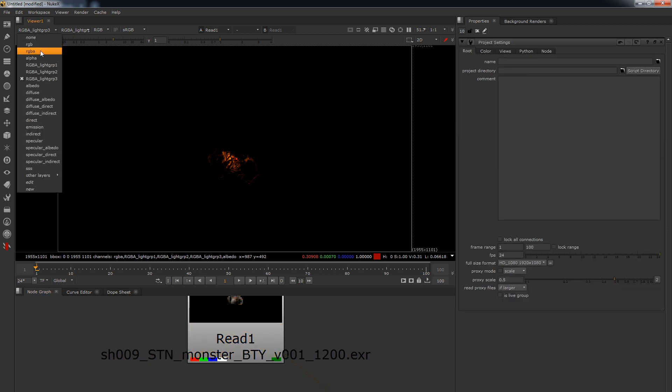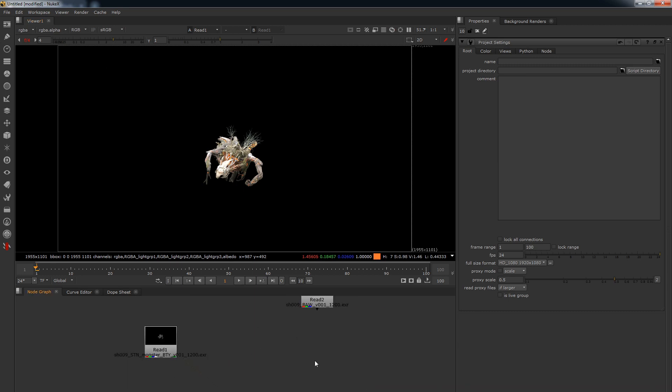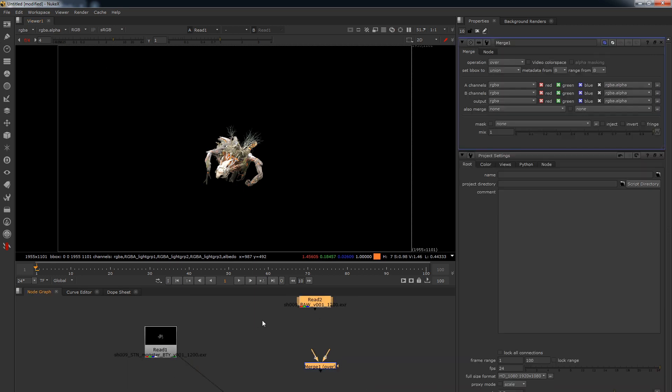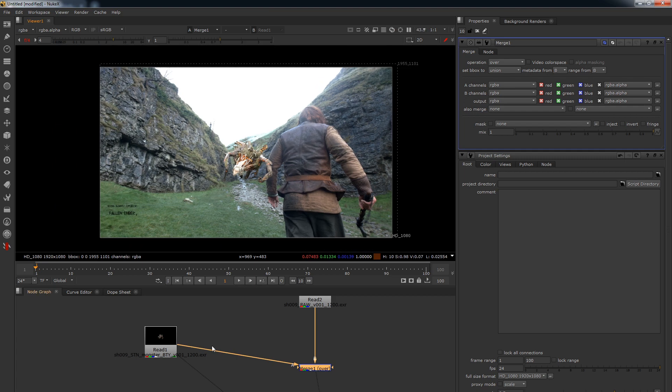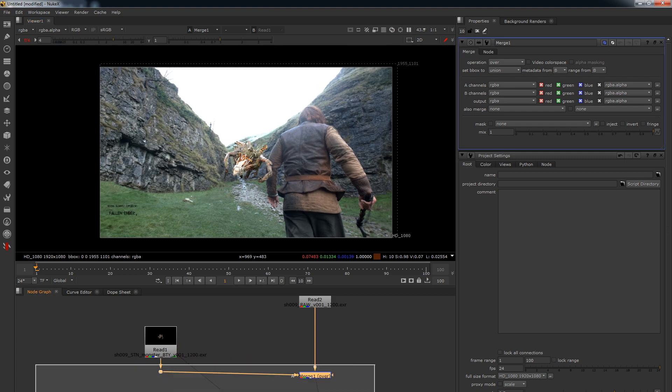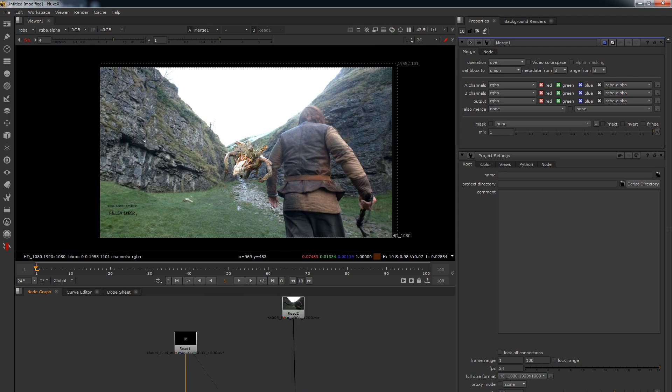So when it comes to grading, let's merge these two guys together. So there we go, we've got our monster there and he's over the top, and we just need to do a little bit of setup basically before we can actually start grading this in. So let's have a look at our monster again.